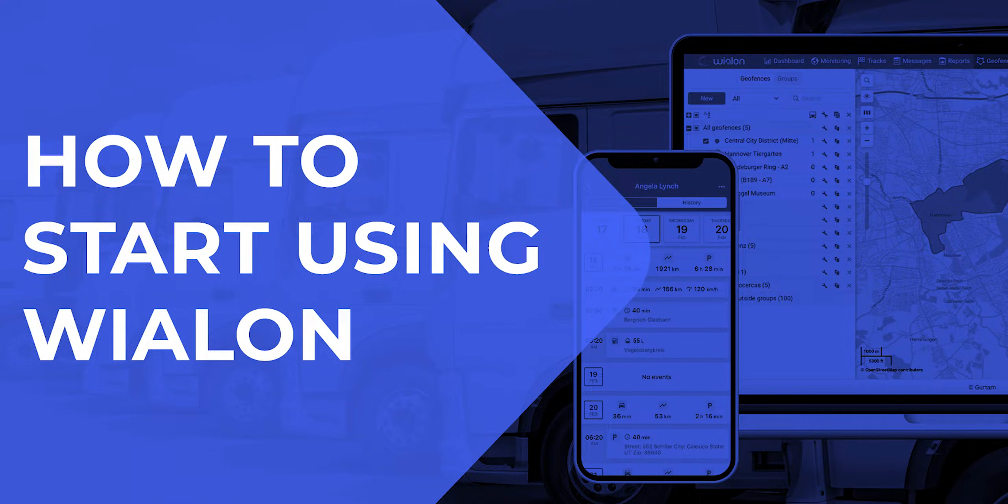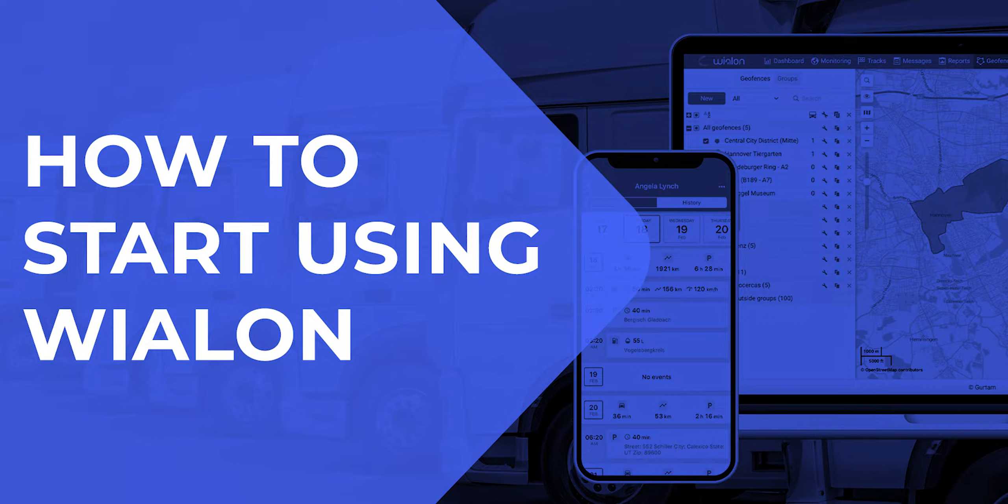Hello! In just a few minutes, this video will help you understand the basics of the Vealon system and take your first steps in working with it.